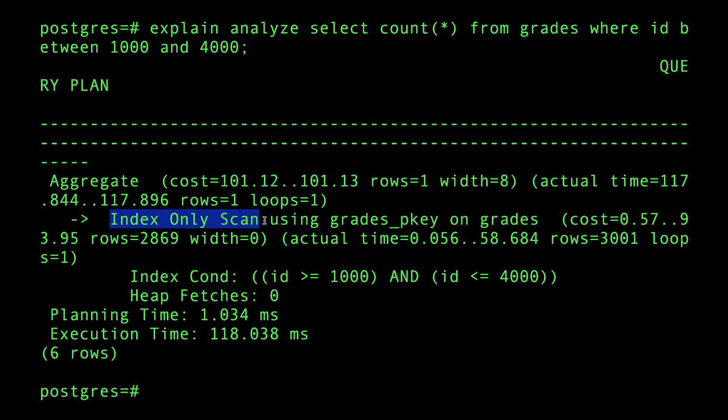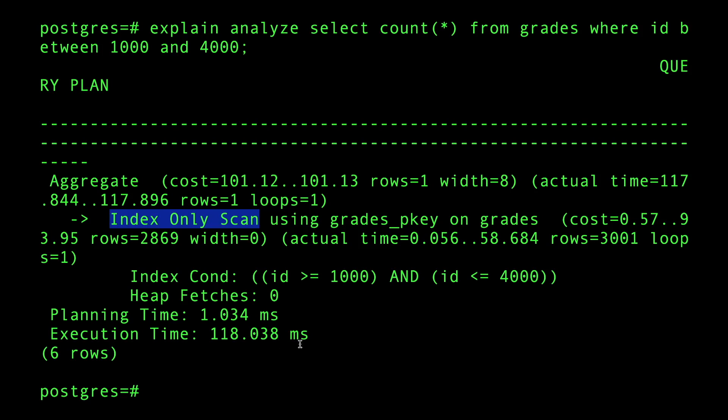An index only scan always trumps and is better than the actual index scan because I don't need to go back to the table. Don't pay attention to these numbers because I have caches all over the place.